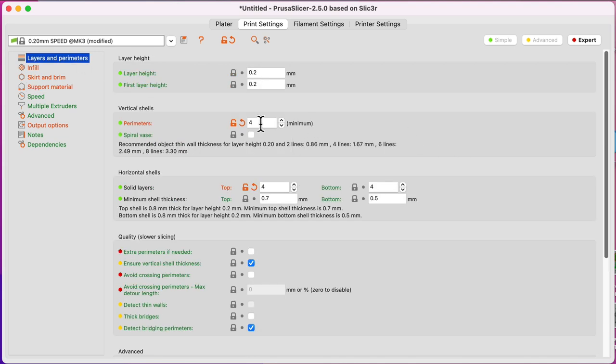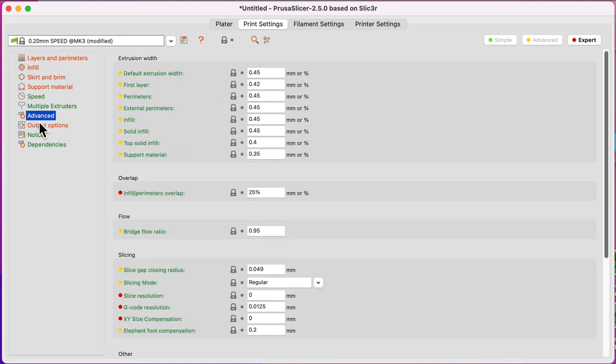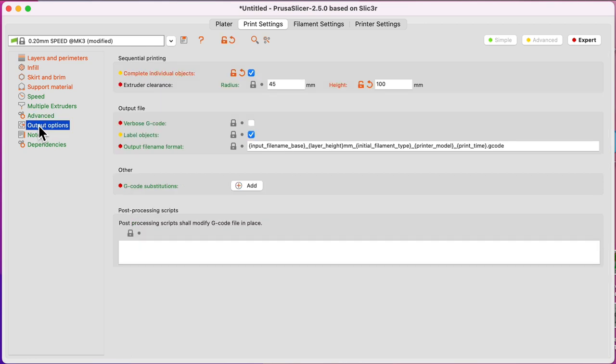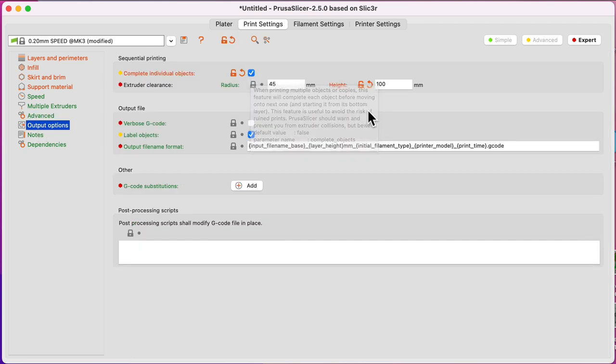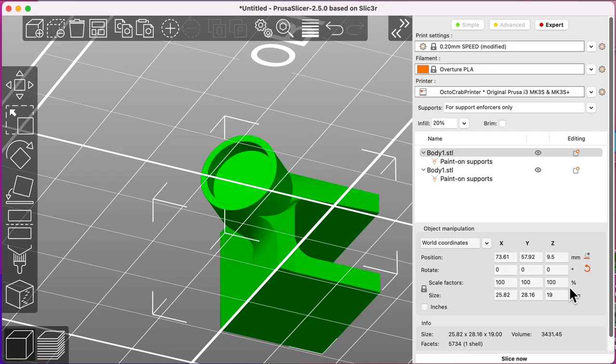The layers and perimeters I used for 0.2 layer. Infill is not really important. For output I did complete individual items individually. Set this to 100 so it doesn't get any complaints and away you go.